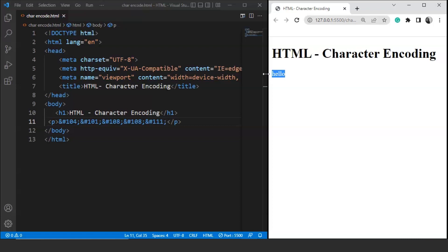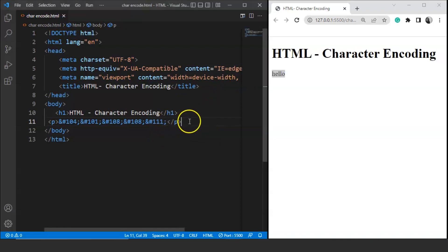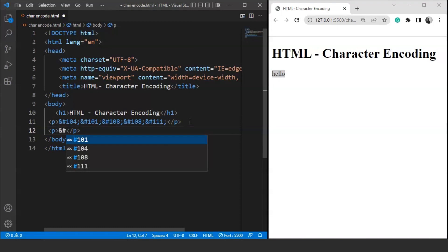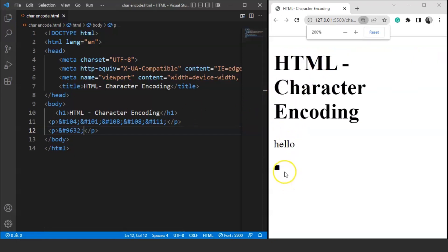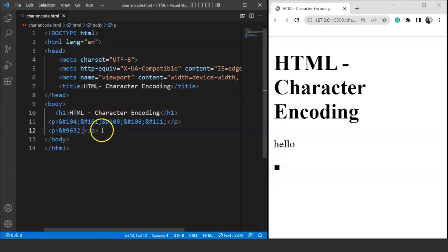For example, if we want to print a geometric shape like a square, the Unicode value is 9632. We write a paragraph tag with &#9632; — this is the entity syntax in HTML. Save it and here you can see we have a black square. Similarly, if we write 9633 instead, save it, and here you can see we have an empty square.